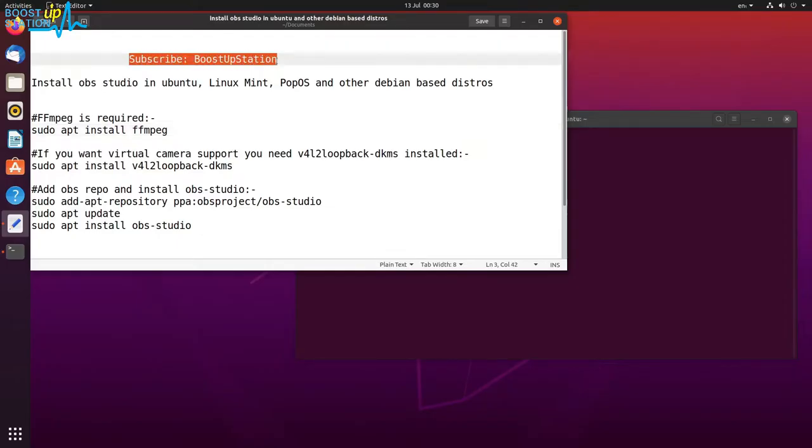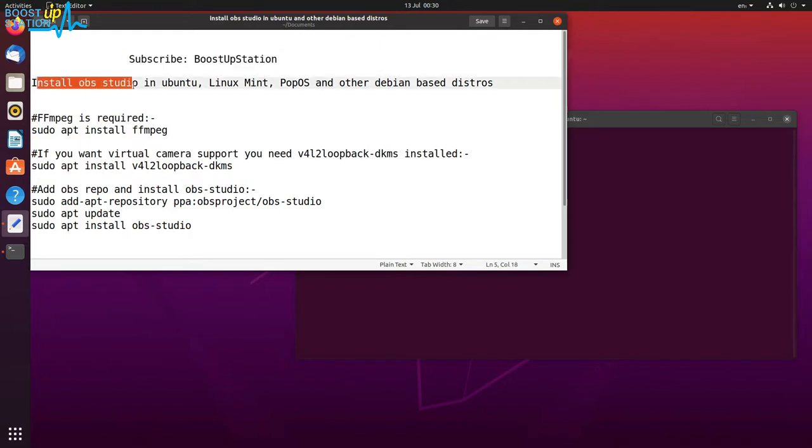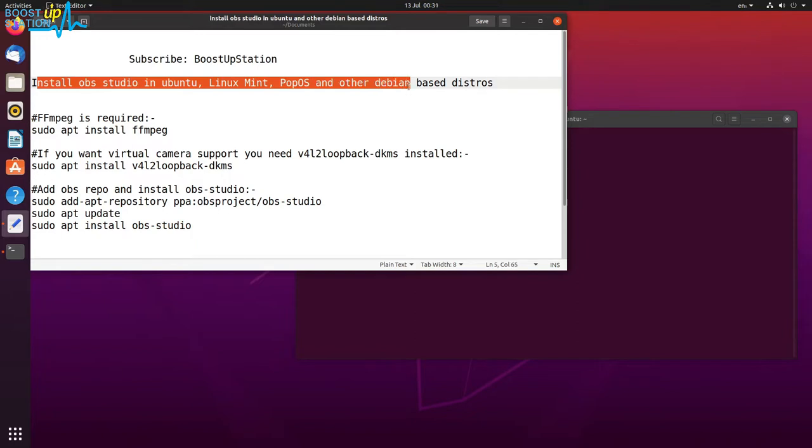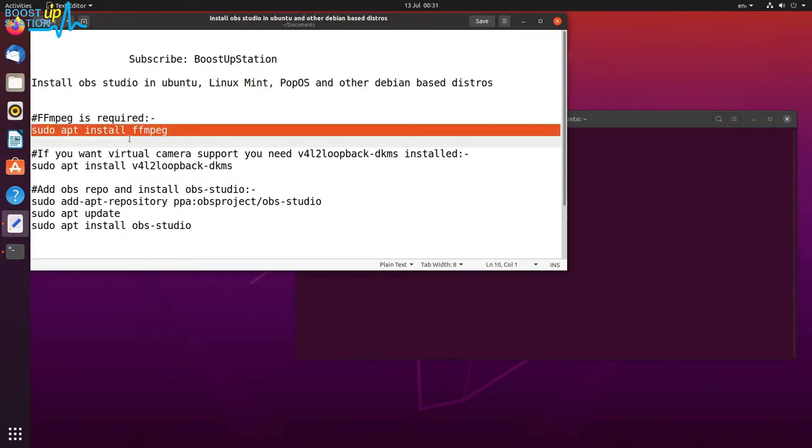Subscribe to BoostUpStation if you haven't, and today we're going to install OBS Studio in Ubuntu, Linux Mint, Pop OS, or any Debian-based distros. First of all, you have to install FFmpeg.